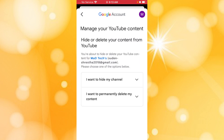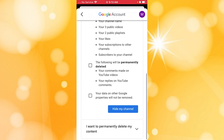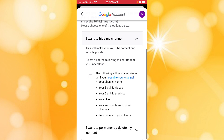It will ask whether you want to hide your channel or permanently delete your content. If you want to permanently delete your channel, we will be doing that. But if you want to hide your channel instead, follow the hide process for YouTube. Now let's proceed with the deletion of our channel.